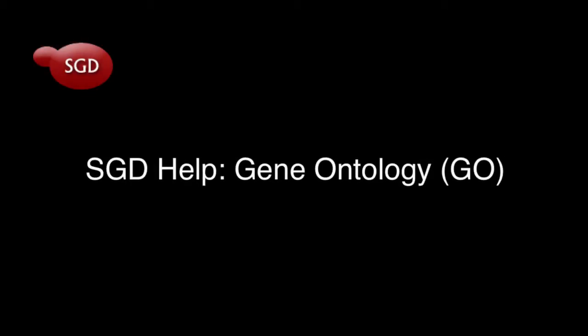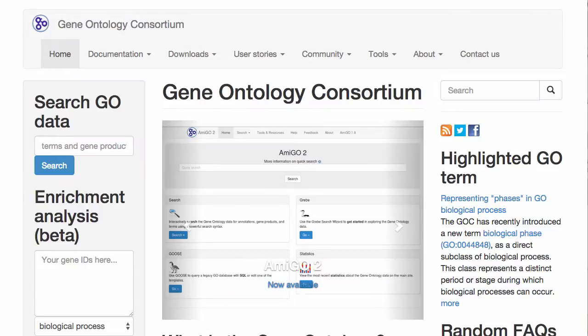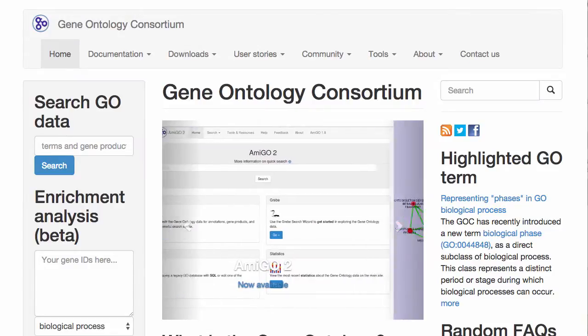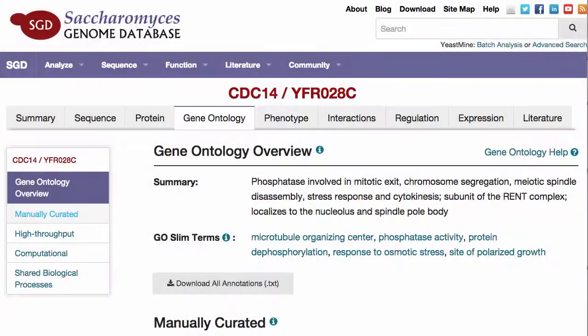Welcome to this quick video tutorial on the Gene Ontology GO page. The Gene Ontology GO project was established to provide a common language to describe aspects of a gene product's biology.